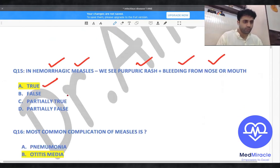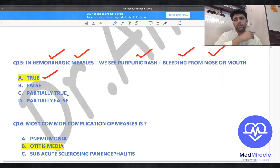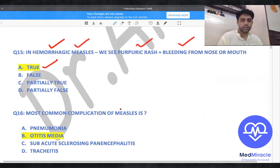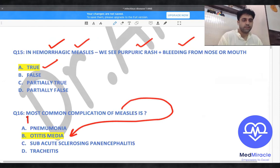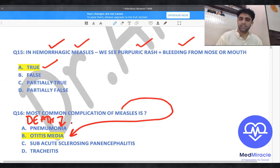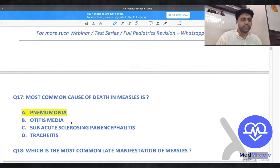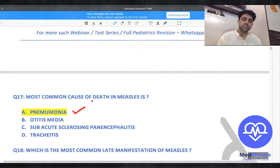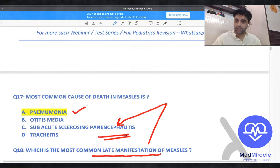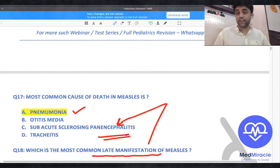Questions 16, 17, and 18 are last five years' repeated questions. The most common complication of measles is otitis media. The most common cause of death in measles is pneumonia. The most common late manifestation of measles is subacute sclerosing panencephalitis, or SSPE — which occurs very late, around seven to twelve years after measles.